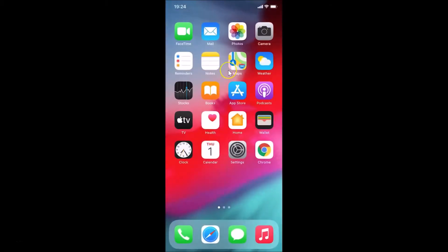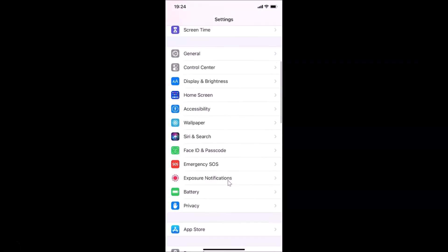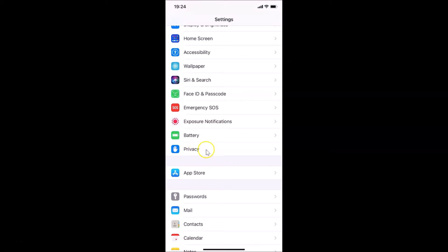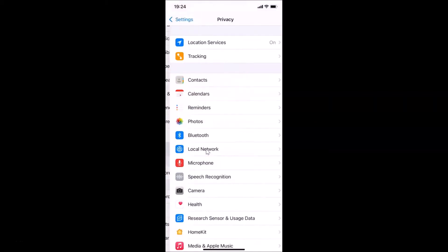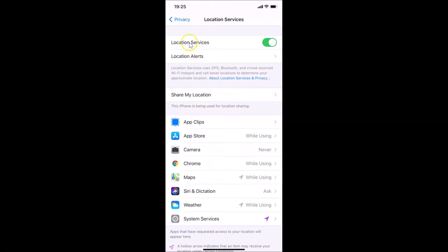First of all, make sure that the Weather app has access to your location. If not, you need to provide that. Open your Settings app and scroll down to Privacy. Tap on it to open it, then open Location Services by tapping on it. You can see I have Location Services enabled, so if you don't have this enabled, just enable it. After that, find the Weather app and tap on it.